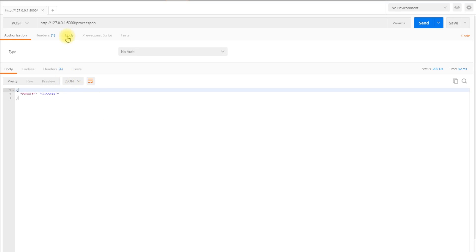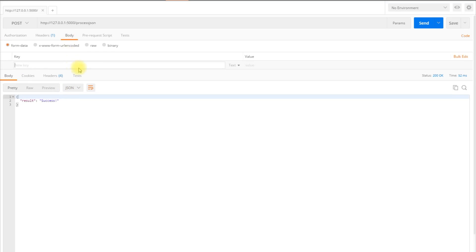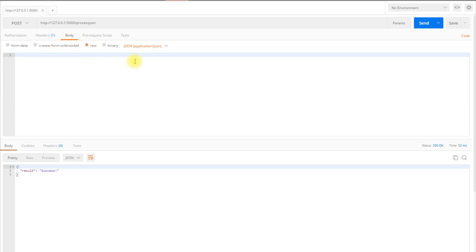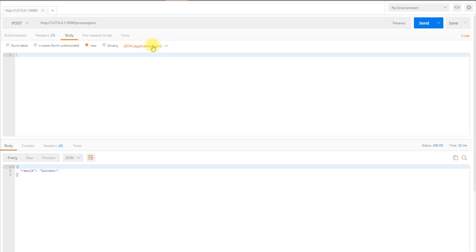To do that, I'll go to the body here and switch to raw, and I'll make sure JSON application/JSON is selected in this dropdown so it sends the JSON MIME type. Now I can construct a JSON object to send in the request.